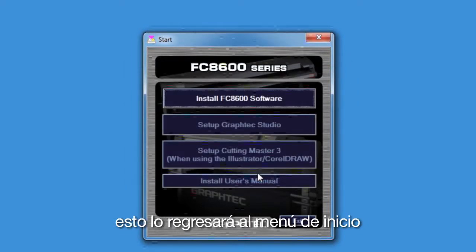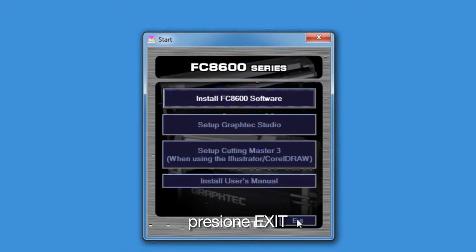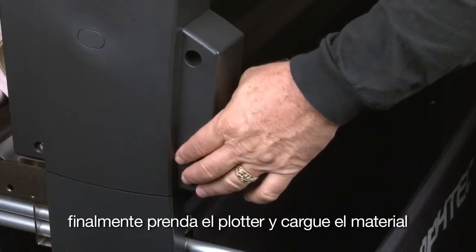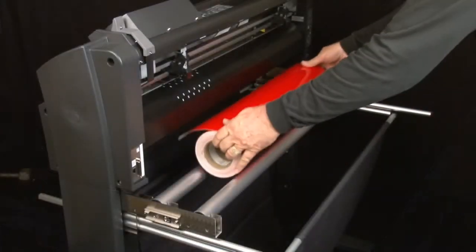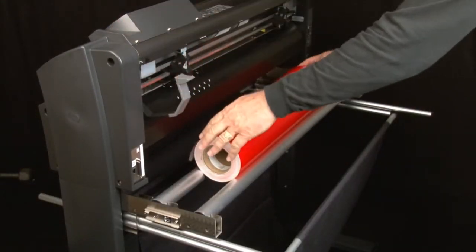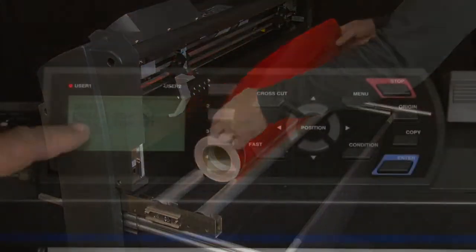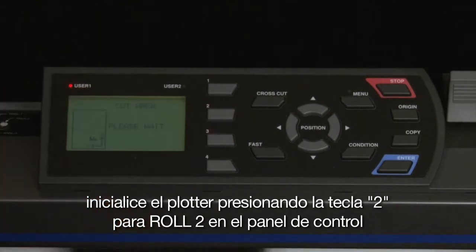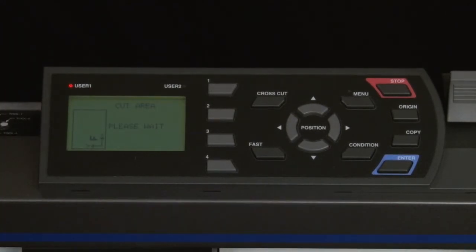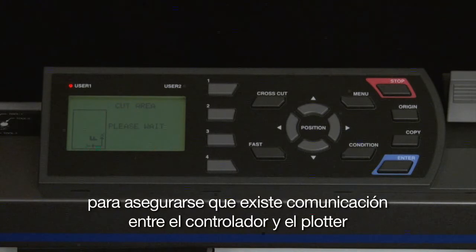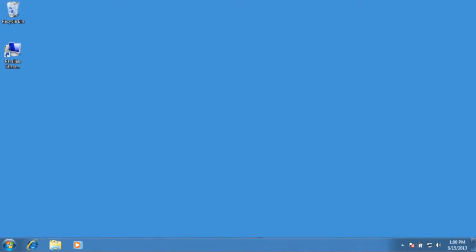This will bring us back to the main menu. Click Exit. Finally, turn the cutter back on and load the media. Initialize the cutter by pressing the 2 key for Roll 2 on the control panel of the cutter. To make sure that there is communication between the controller application and the cutter, let's send a test cut.